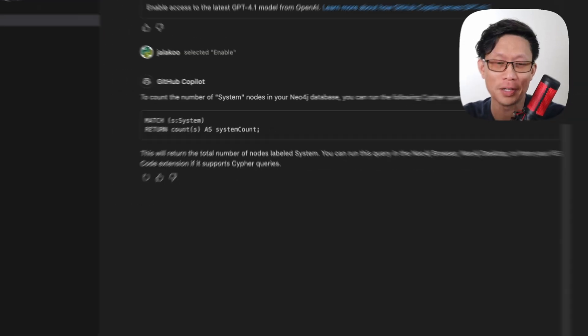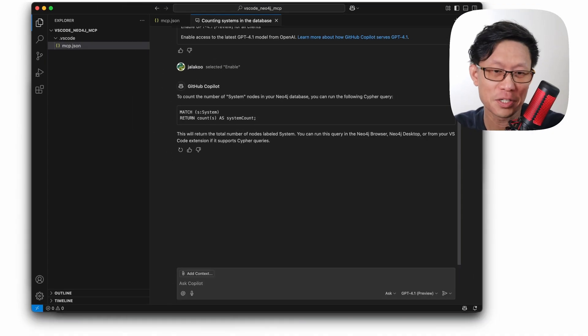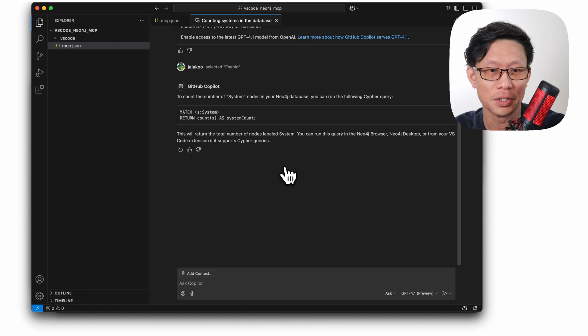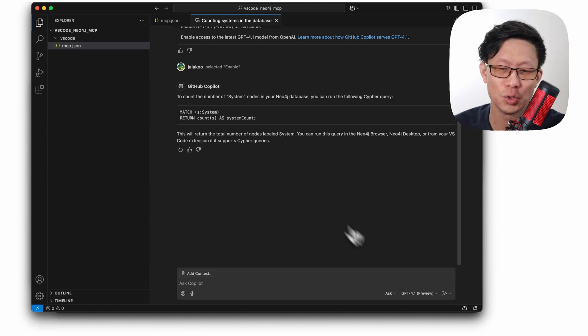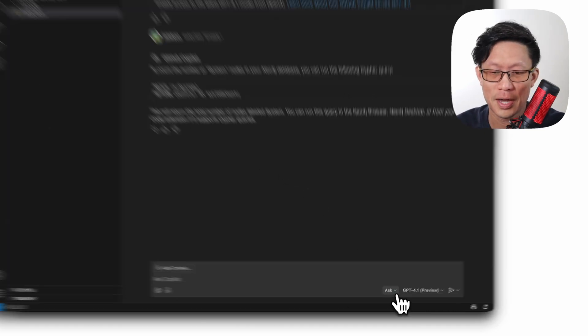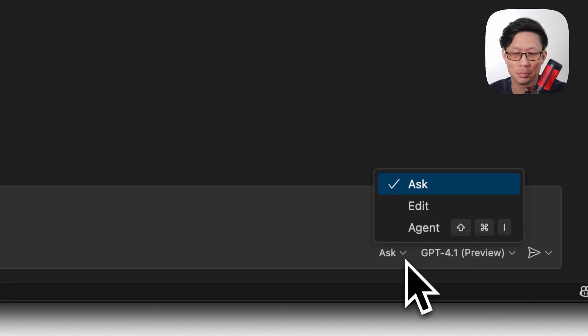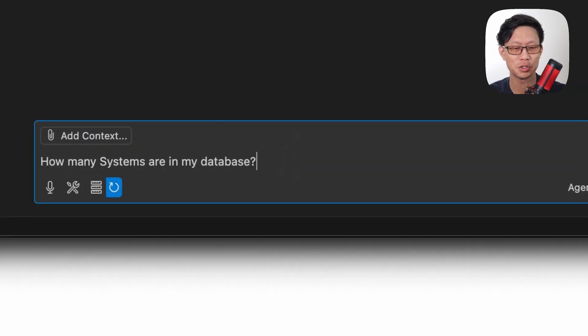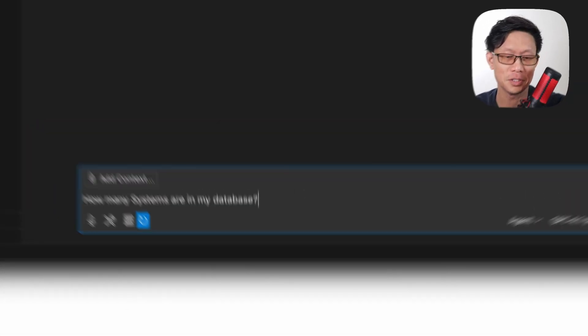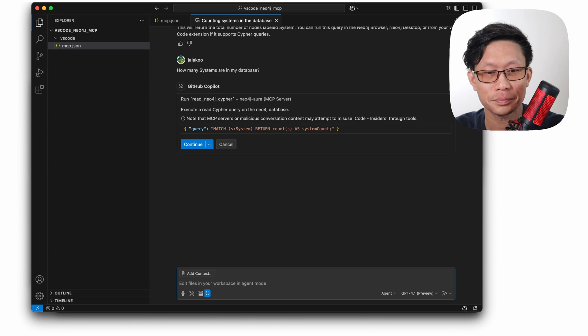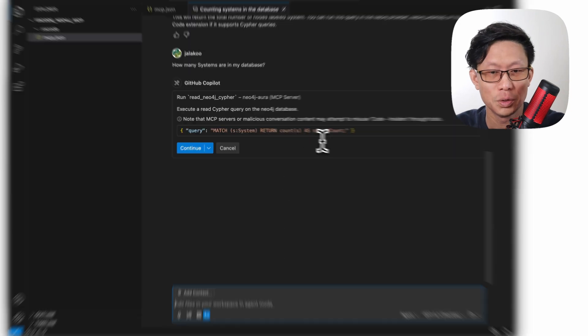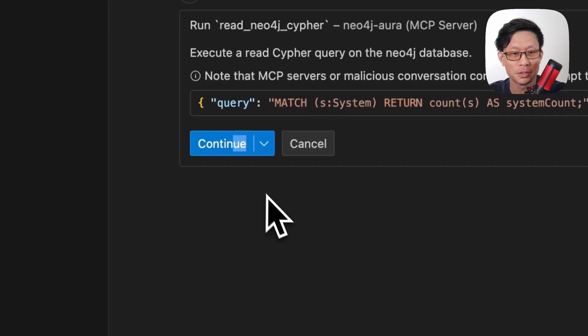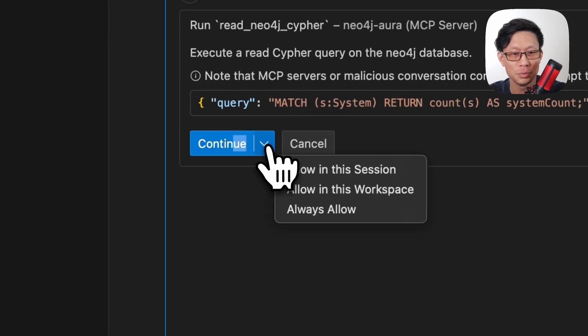So GitHub Copilot is currently in the ask mode, so it will just give me kind of an answer like you would normally. So if you go down here, there's an ask drop down, change this to agent. So I'm going to ask the same question here. How many systems are in my database? Here looks promising. I'll just click continue.